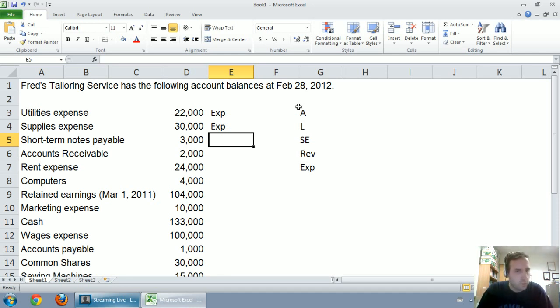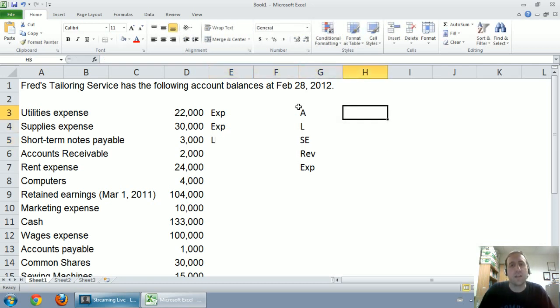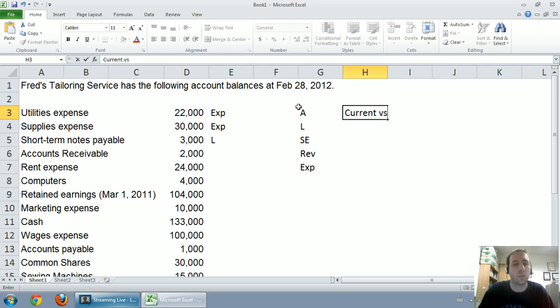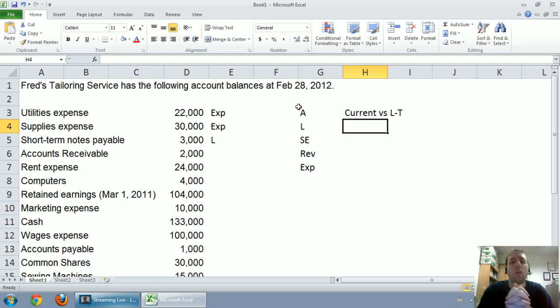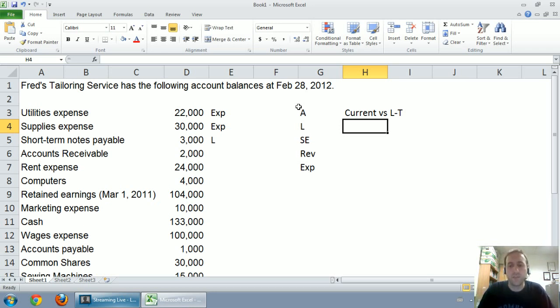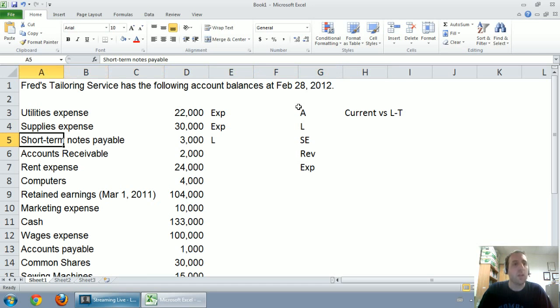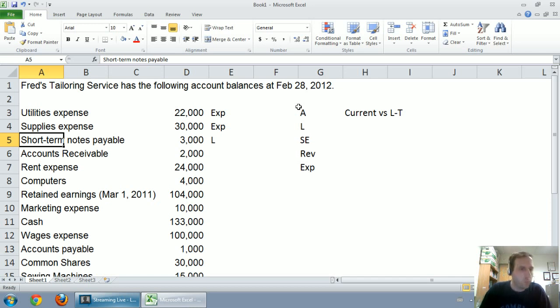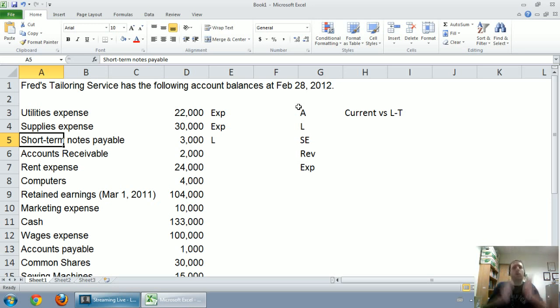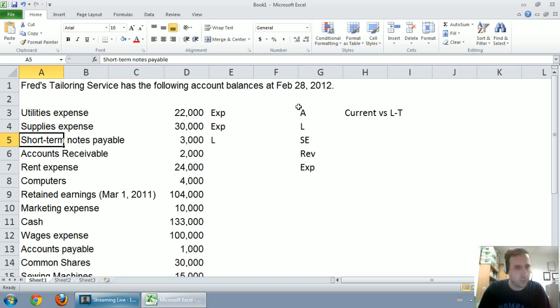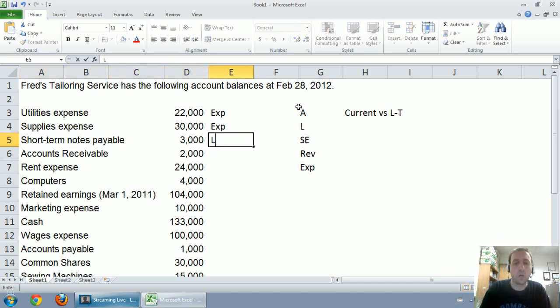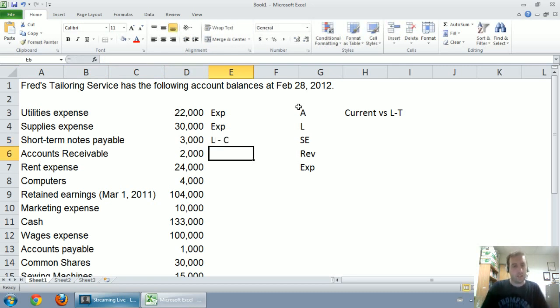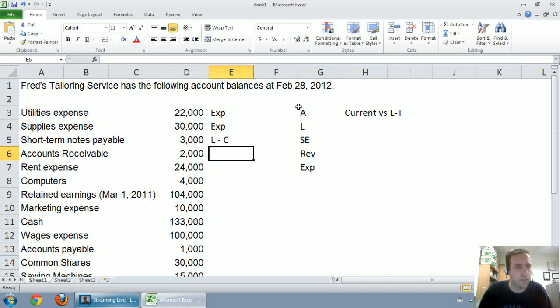The next one is short-term notes payable, and we of course know if it has the word payable, that makes for a liability. It's something that we owe. So I'm going to note that it's a liability, but with liabilities and assets, I'd like to go a little bit further. I'd like to classify them as current or long-term. And what I mean by that is current means that it's a liability or an asset expected to be used up within a year or paid off within the year. So for our example of short-term notes payable, if it's a debt that I have to pay off within the year, that makes it current. If it's a longer-term debt, more than a year, that makes it long-term.